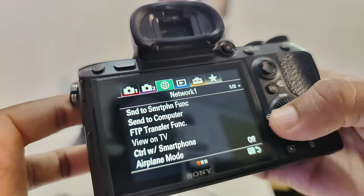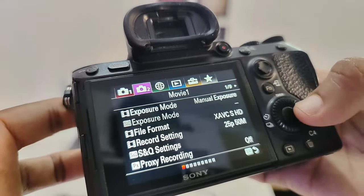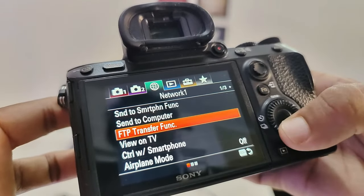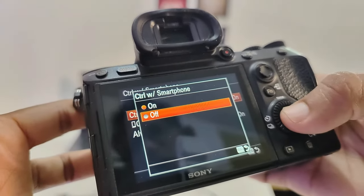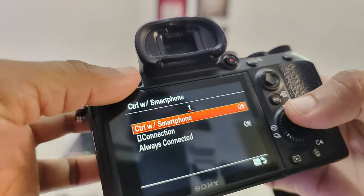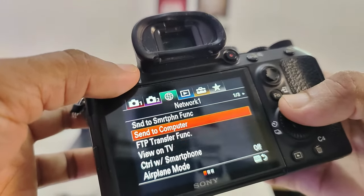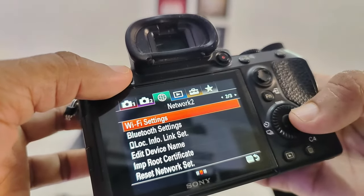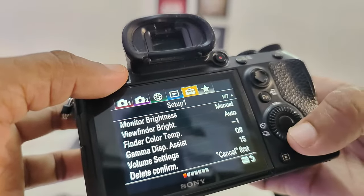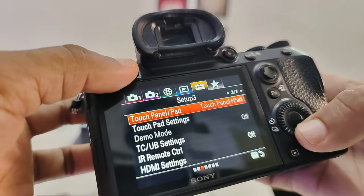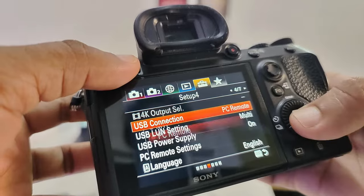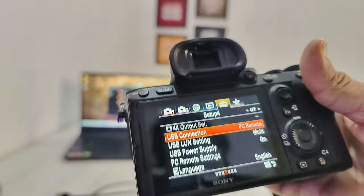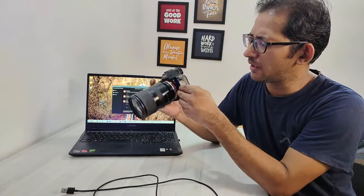Just these two things keep in mind. It's a bit confusing at first but it's not complicated. Control via smartphone you have to turn off, and if it's on, it will tell you that your control with smartphone is on and this will not work. So check: USB connection set to PC remote. This is the setting.